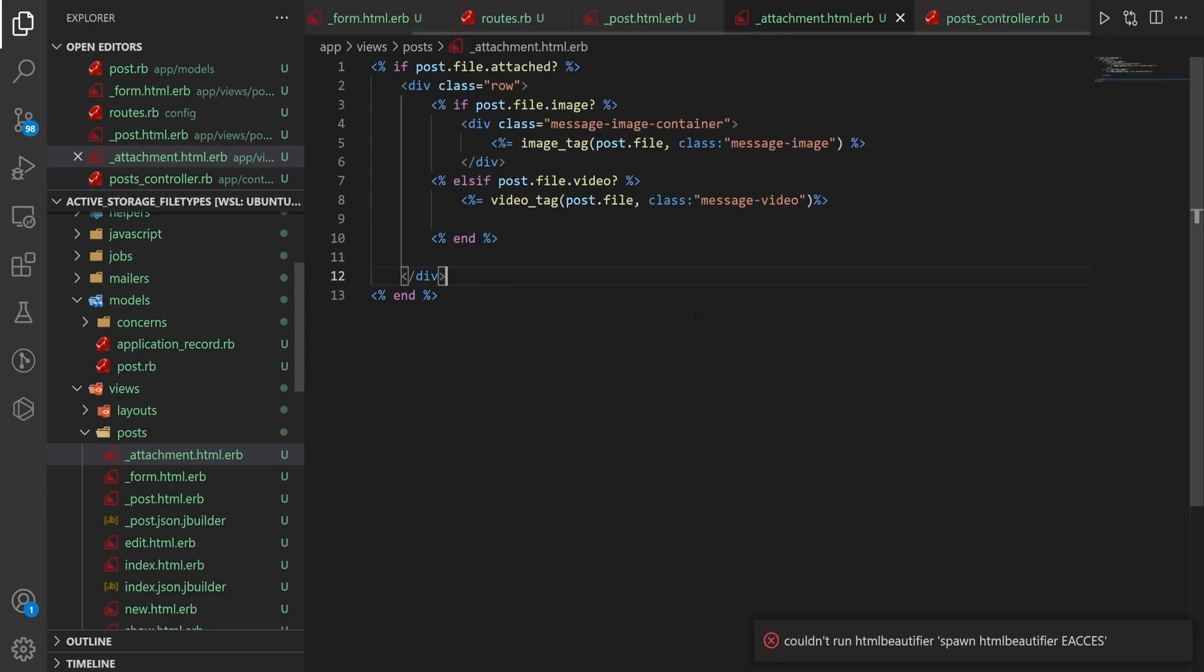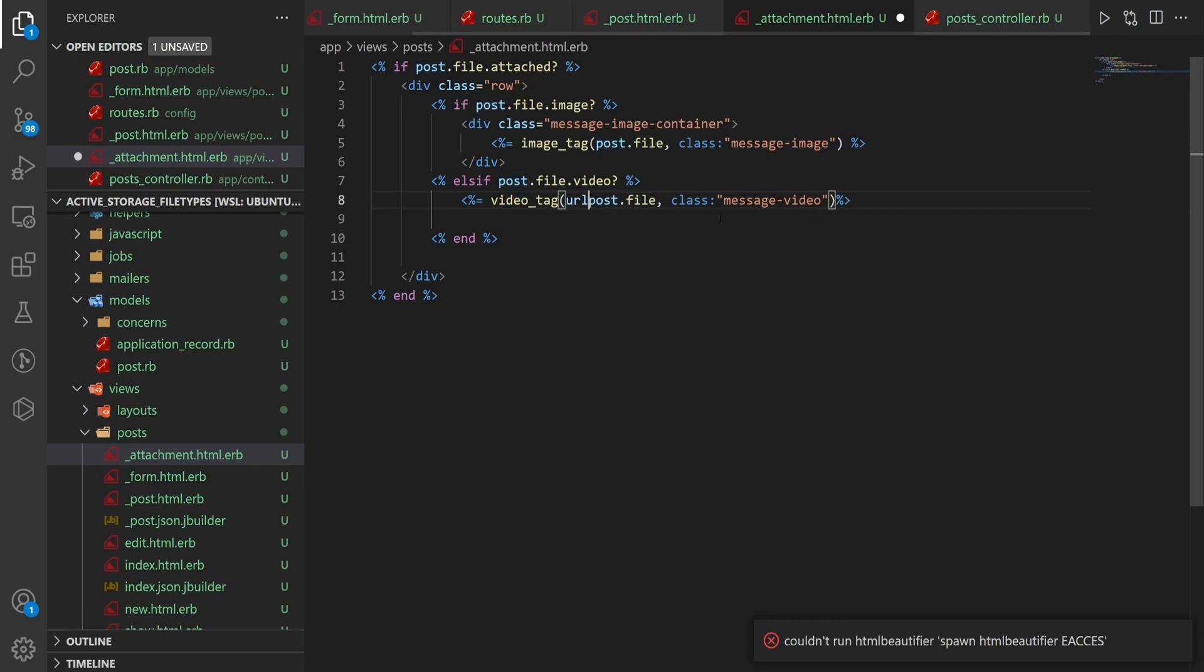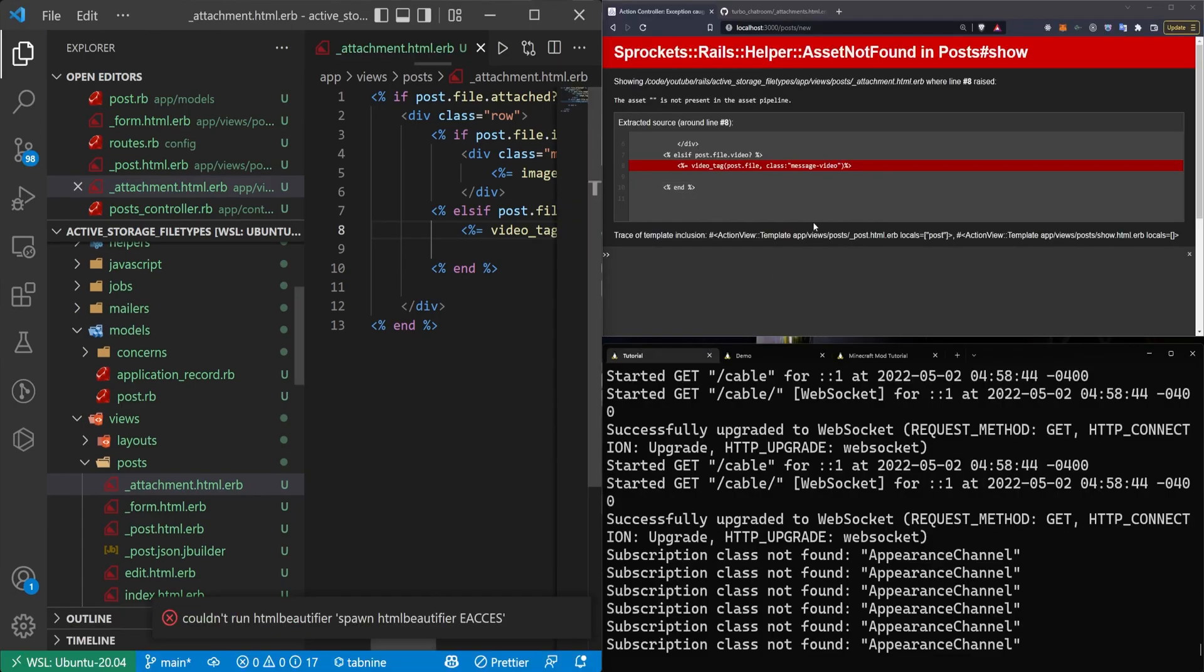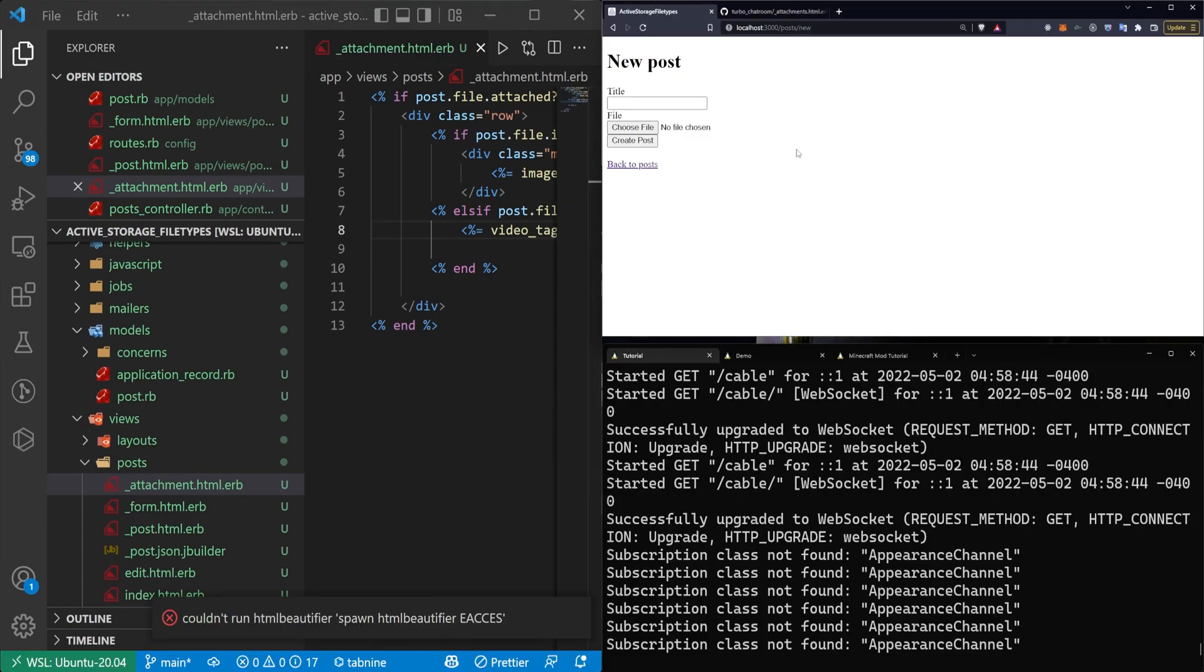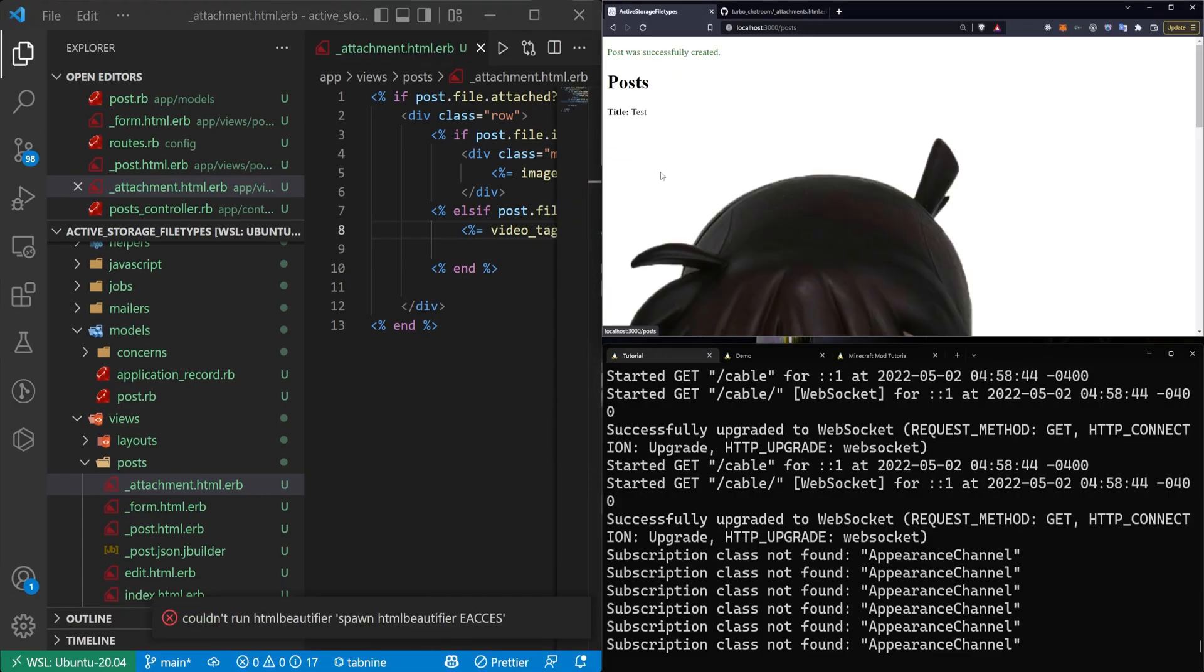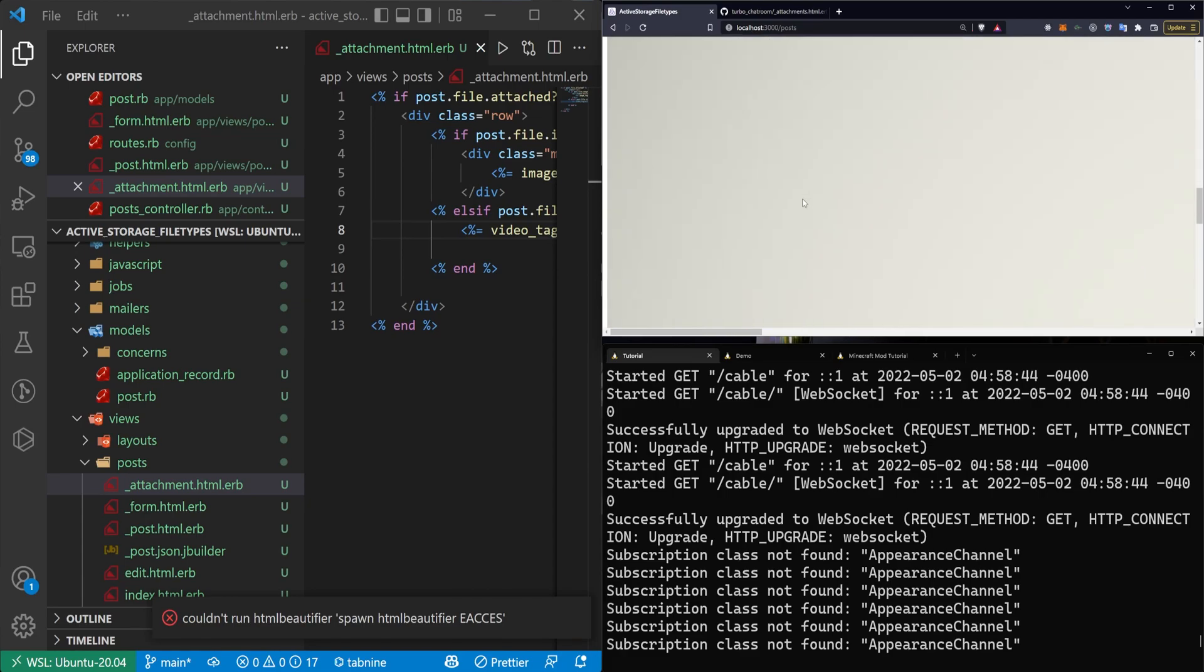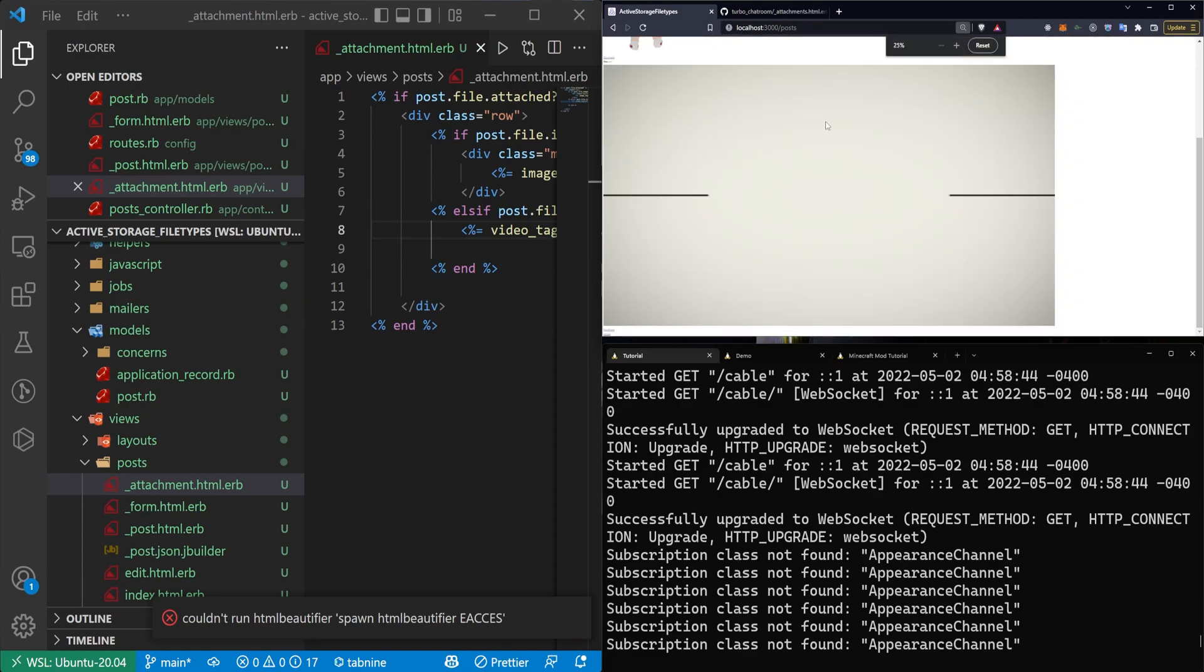The reason is we can't just use a post.file. We actually have to use a url_for helper to get the path to the file. And then if we do this and we come back to our posts, you can scroll down. And now our video is here. I have to zoom out a lot because it's a 4K clip.